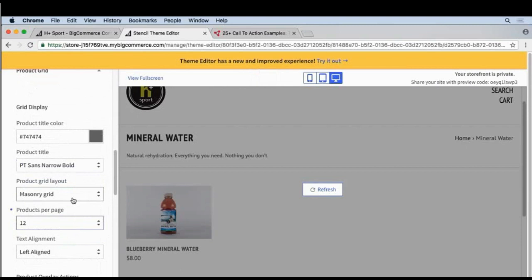I'm really happy with our high contrast add to cart button. Again, we can always do more of these pages and your theme may have different options, but for our store this is a great start. I'll click Save.